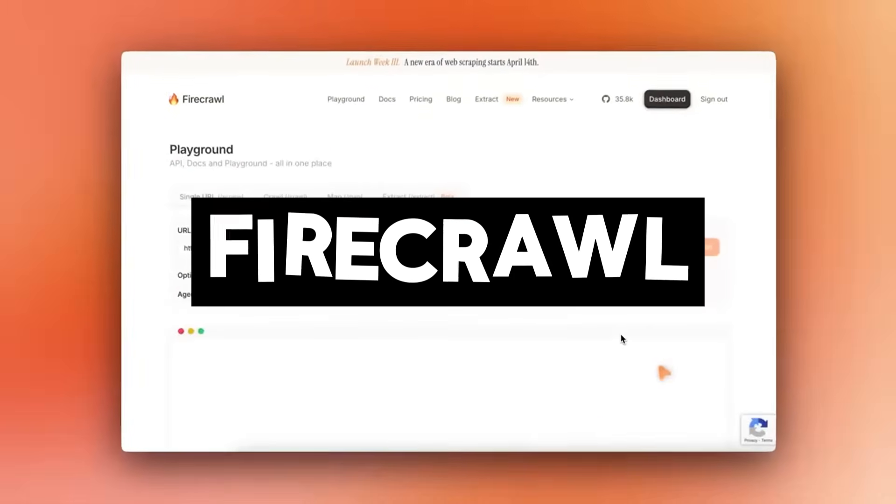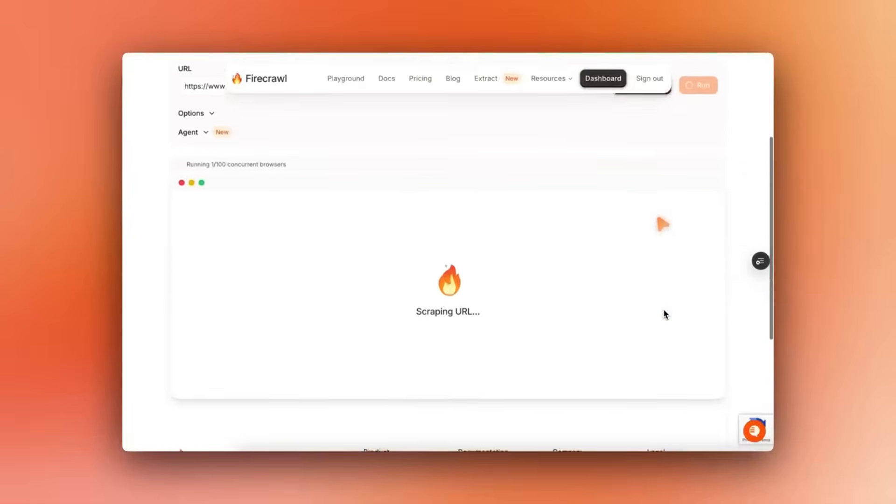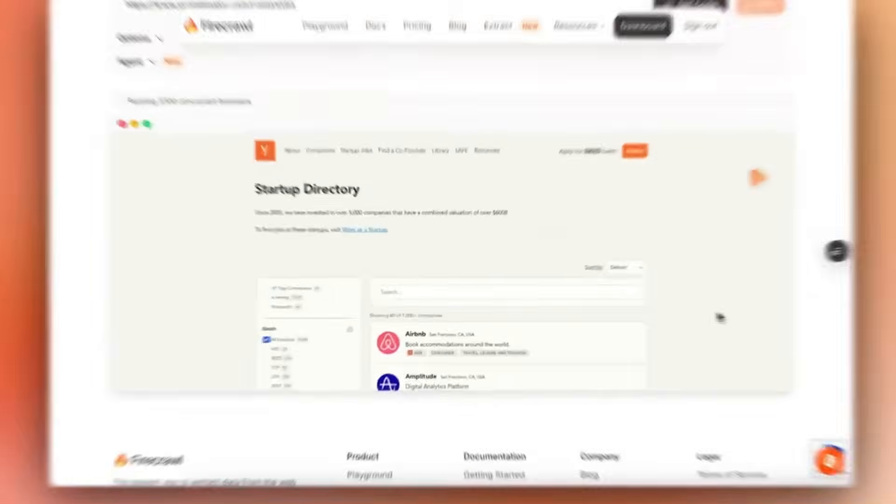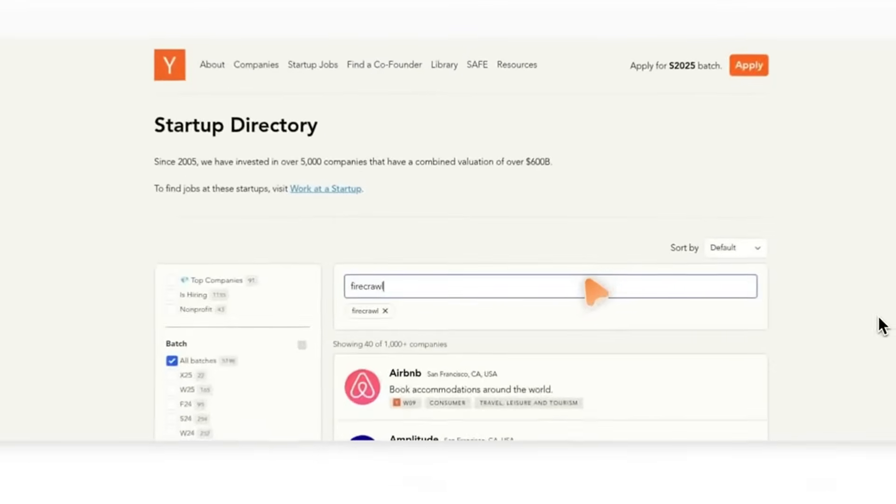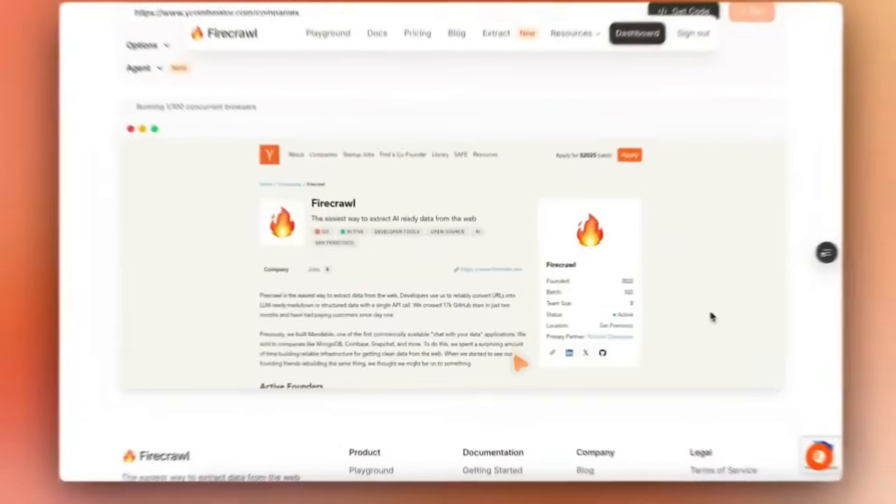How to use Firecrawl, an open source API to scrape any website and turn it into clean, large language model-ready data in just a few steps.